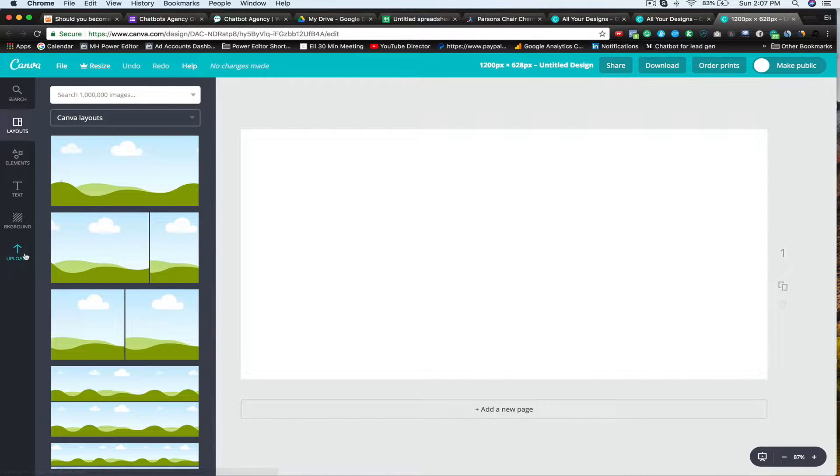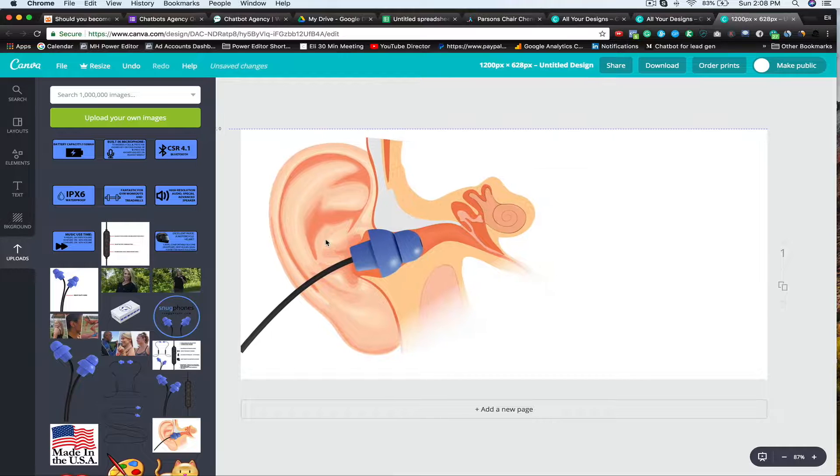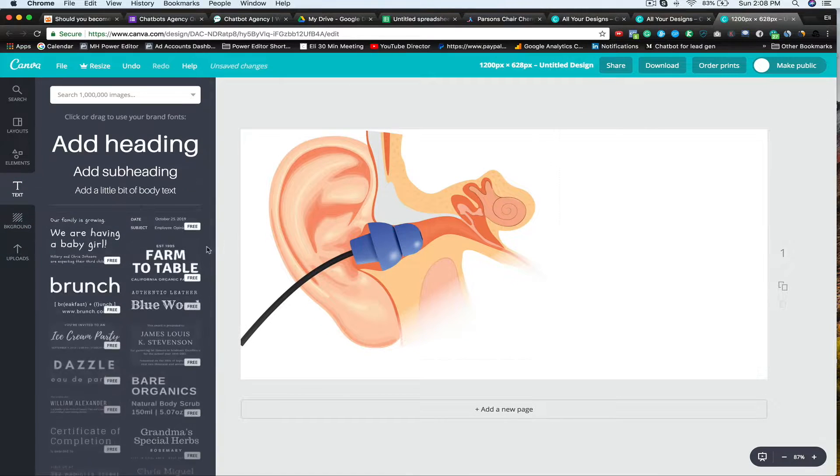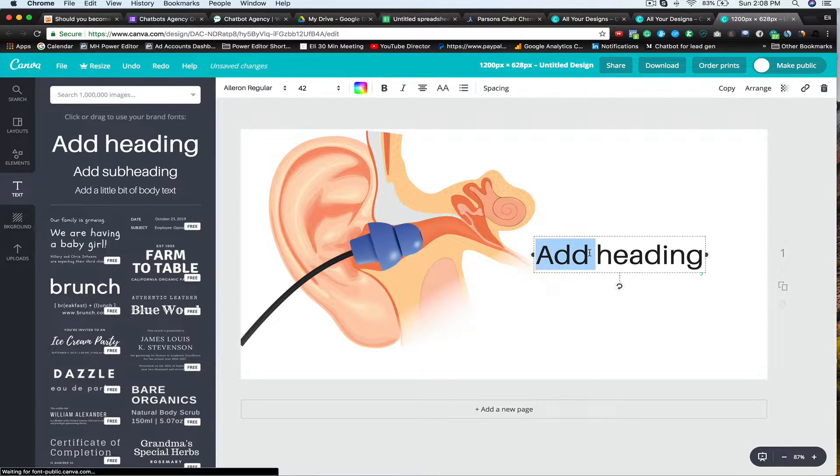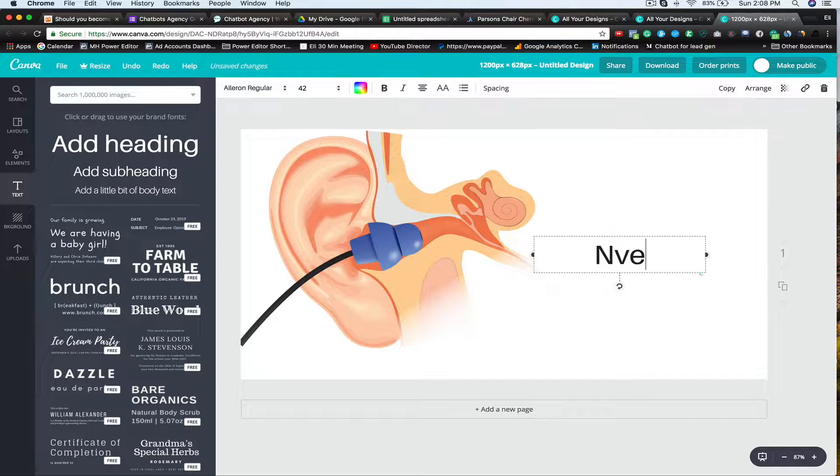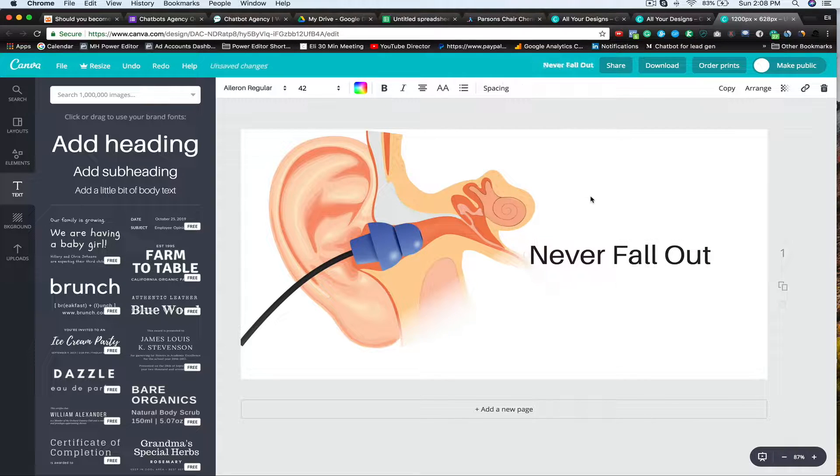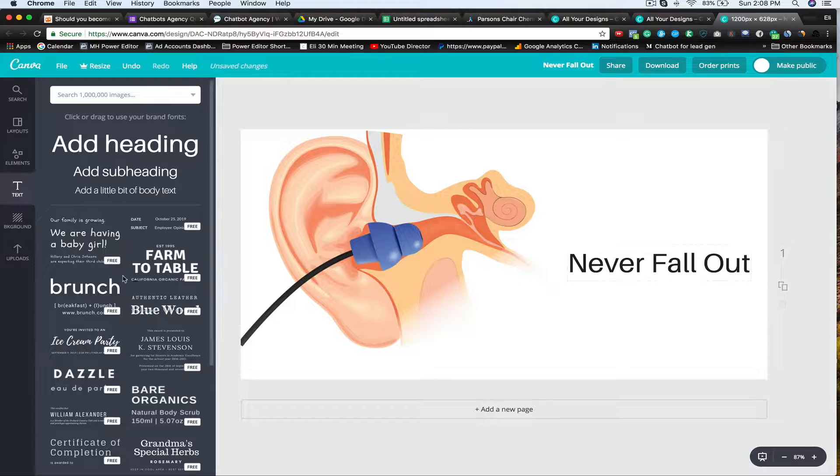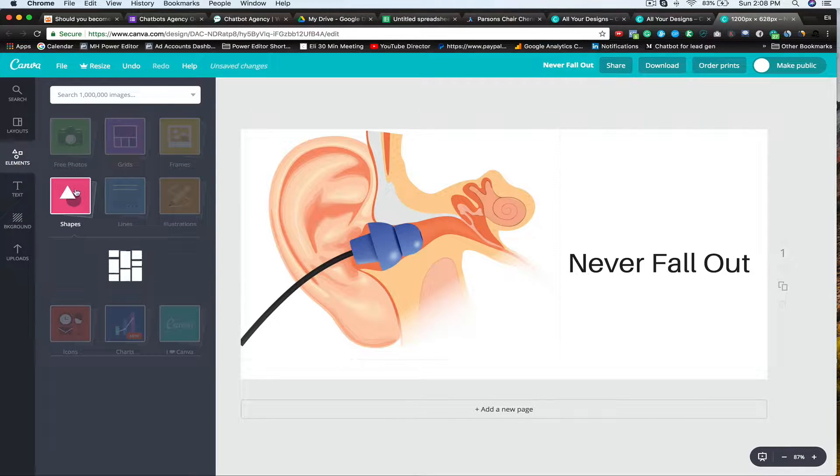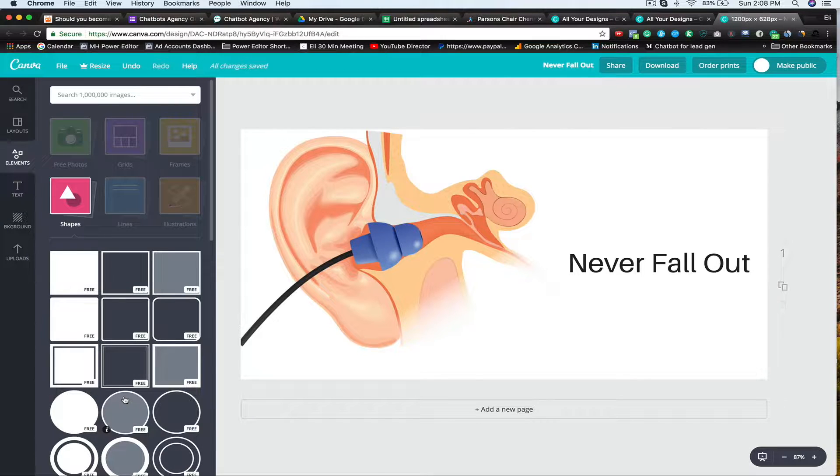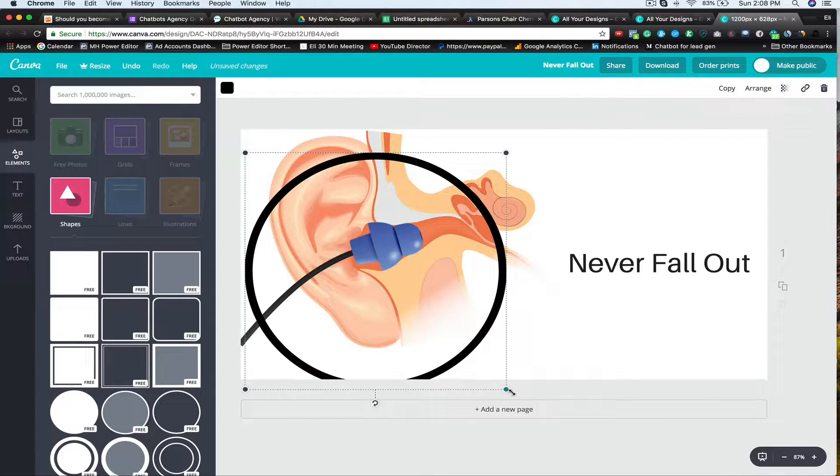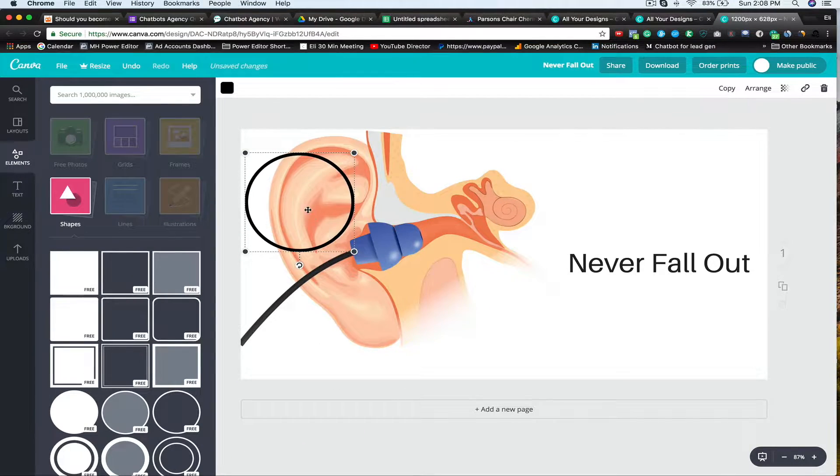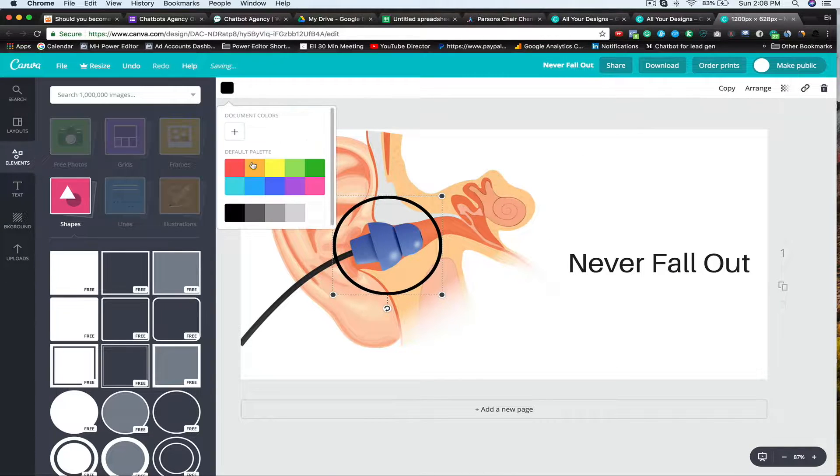And Facebook ads, we want 1,200 by 628. So now what I'm going to do is I'm just going to upload, and then we'll add some text. And we'll just kind of say, never fall out. So I'm going to say these earbuds never fall out because they actually sit inside your ear canal. And then if you want, what I like doing too is just drawing and focusing the attention of the ad so people know exactly what it is that you're trying to do right away. Let's do this one and then I'll kind of shrink this down, move it over here.